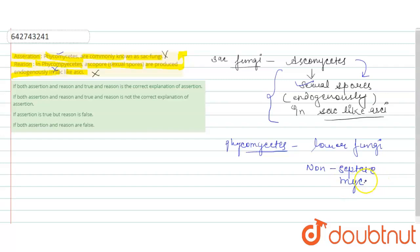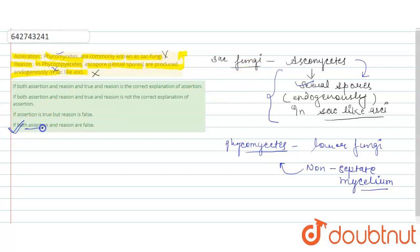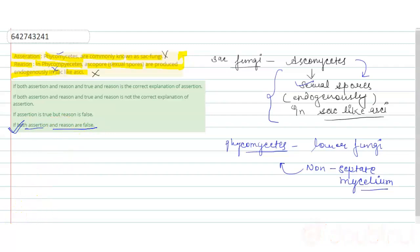According to our explanation, we can see that the last option, which is 'if both assertion and reason are false,' is the correct answer of this question. So hope you understand, thank you.